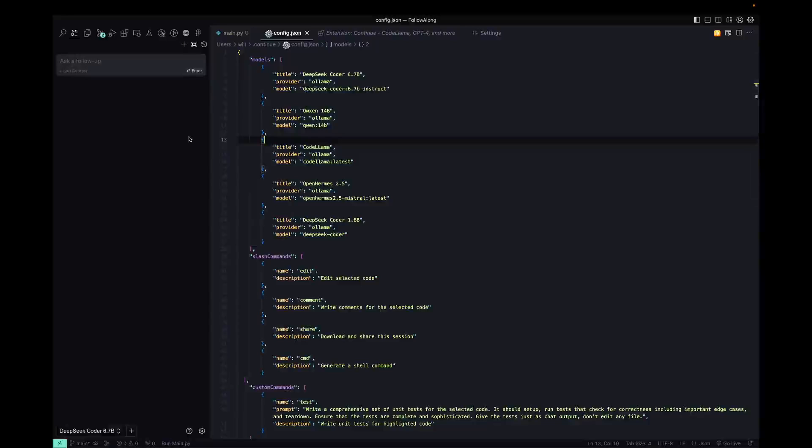In order to configure it to use Ollama, all we have to do is go down to the bottom and click on that config icon and it will open this config.json.